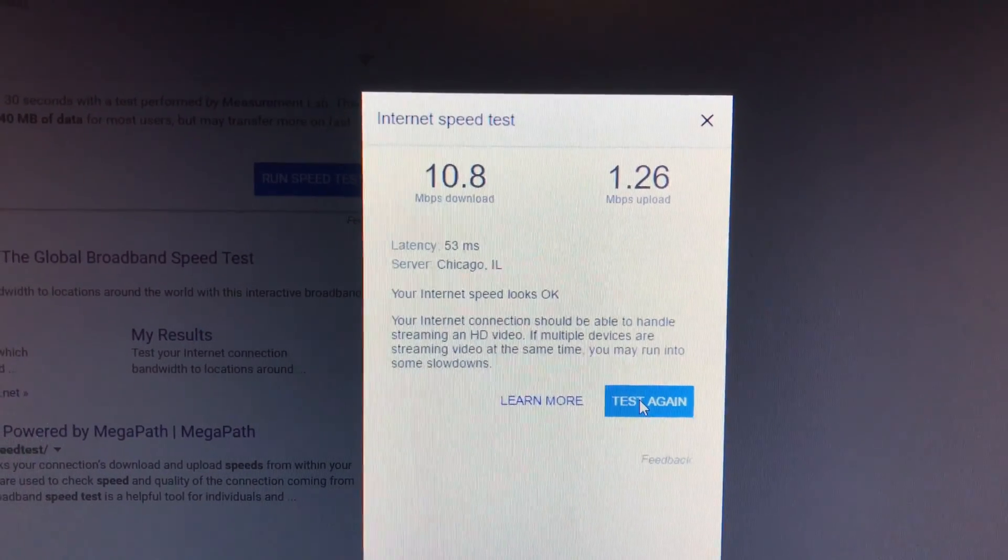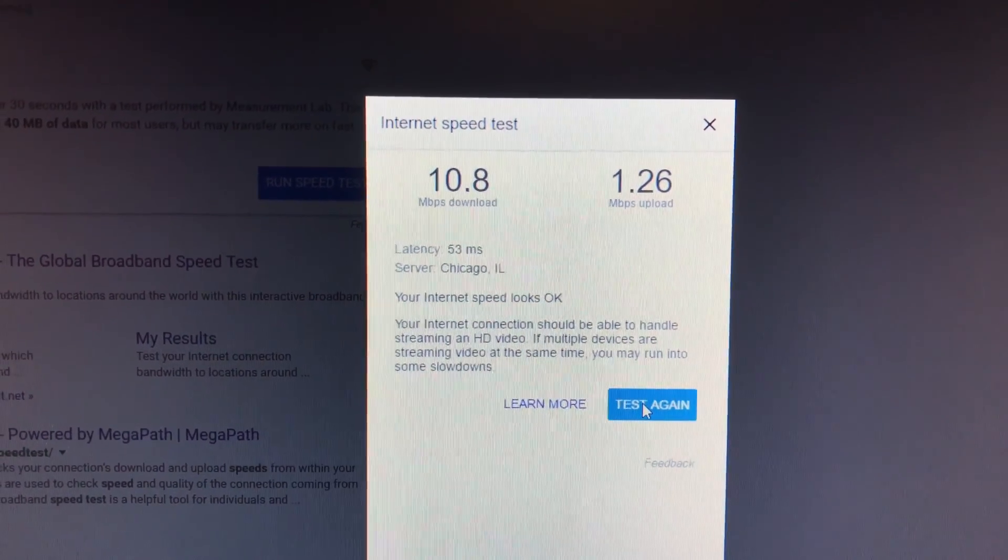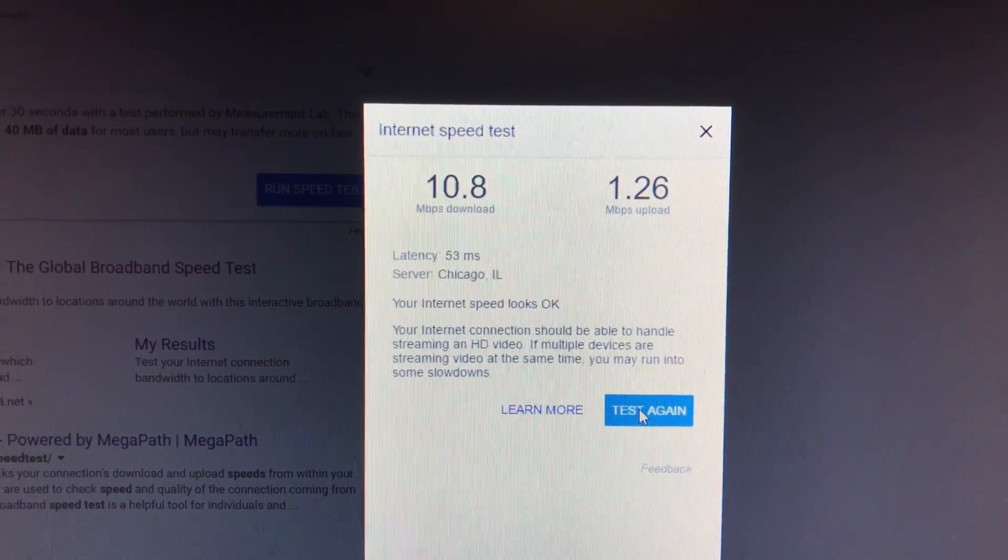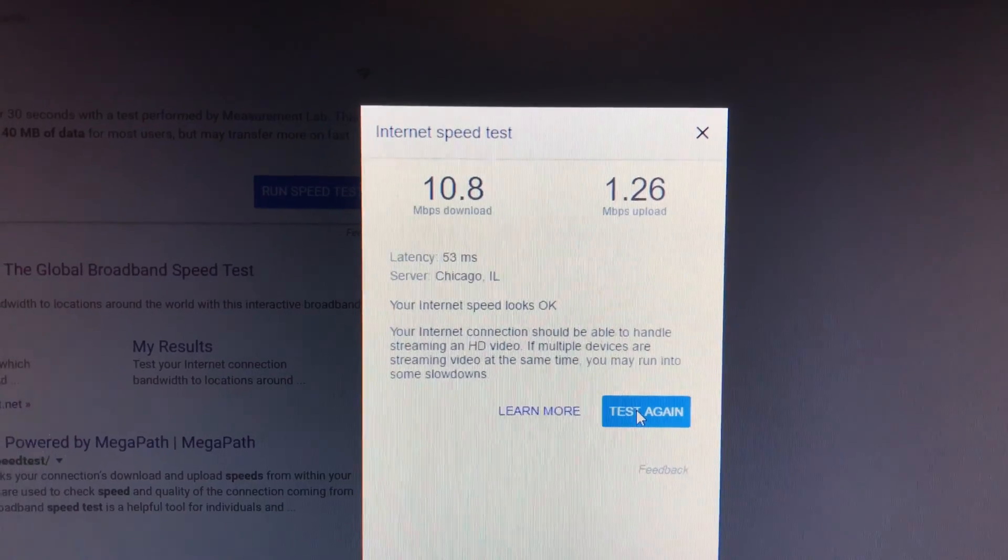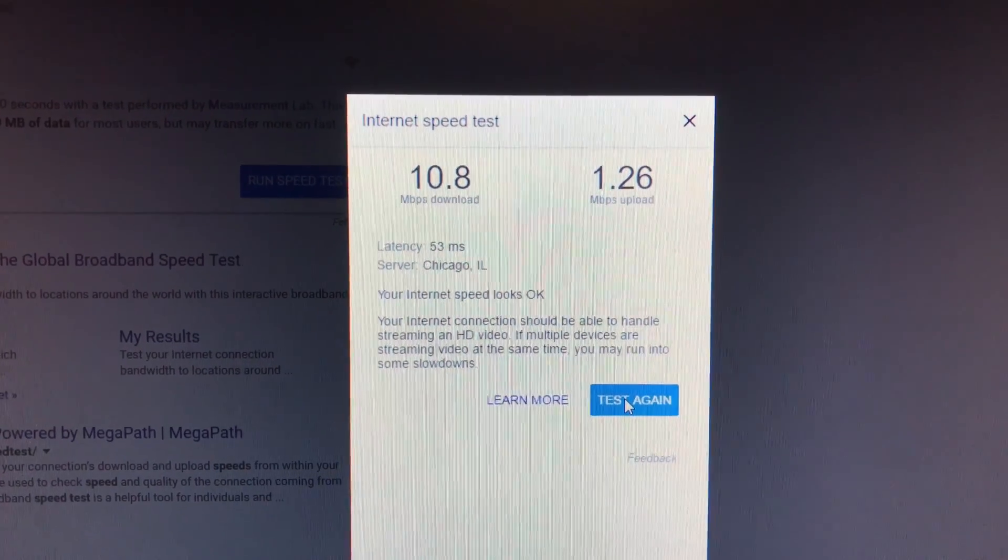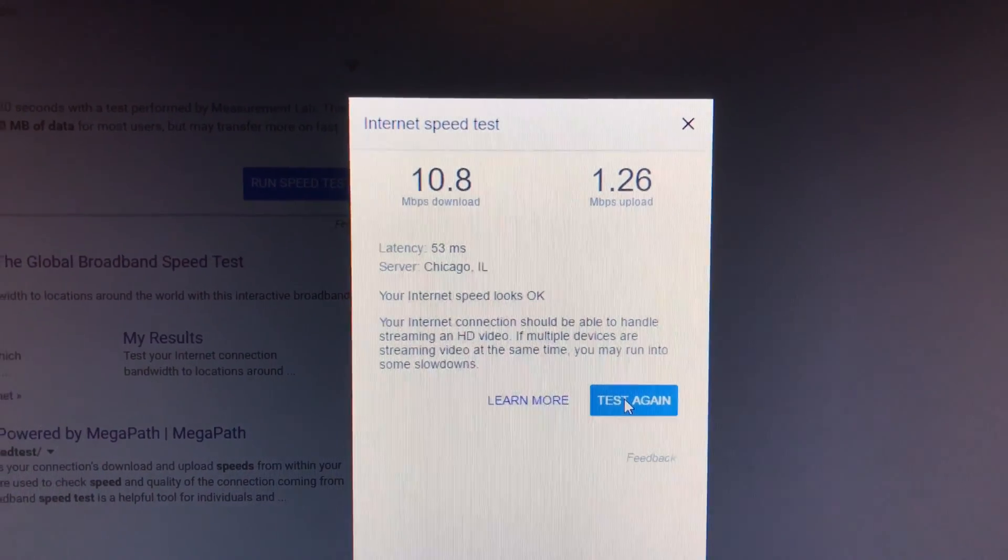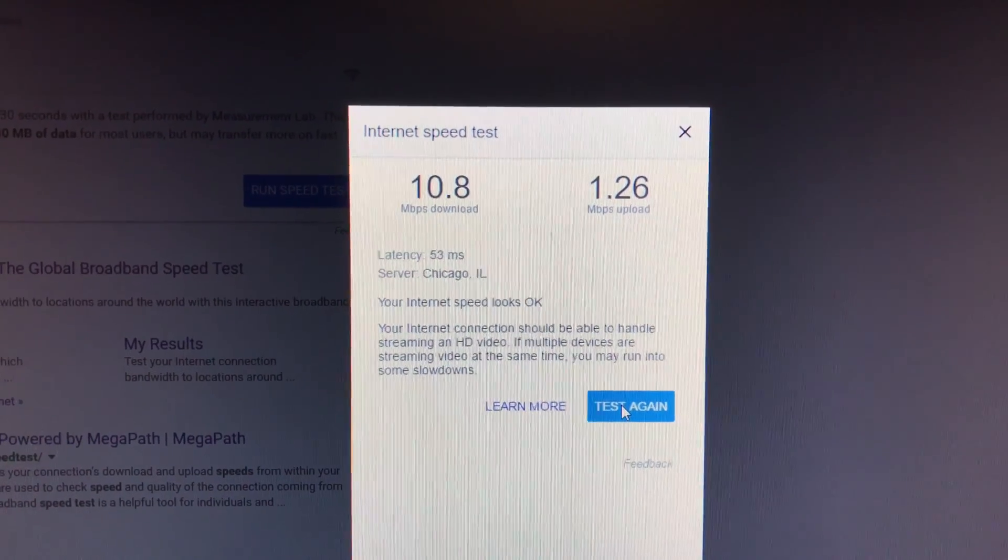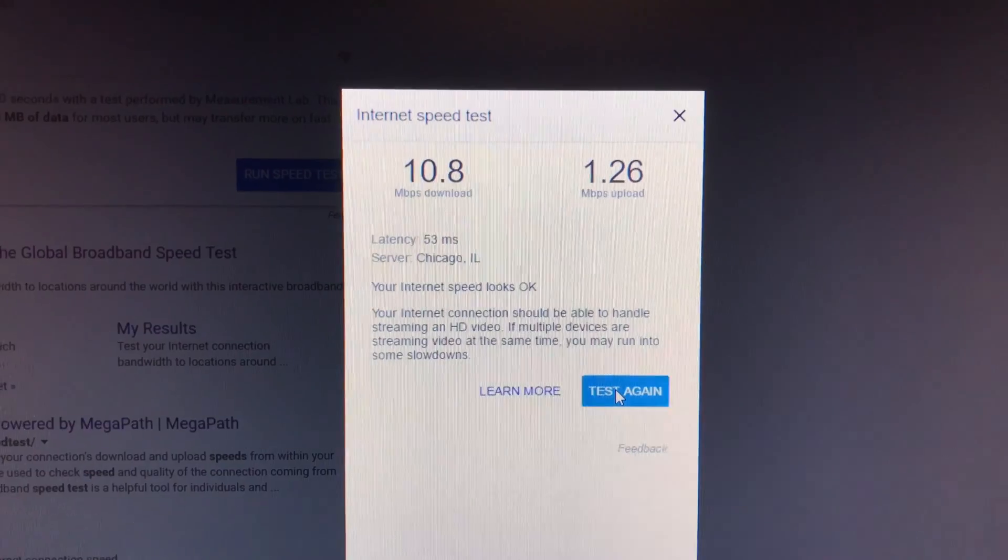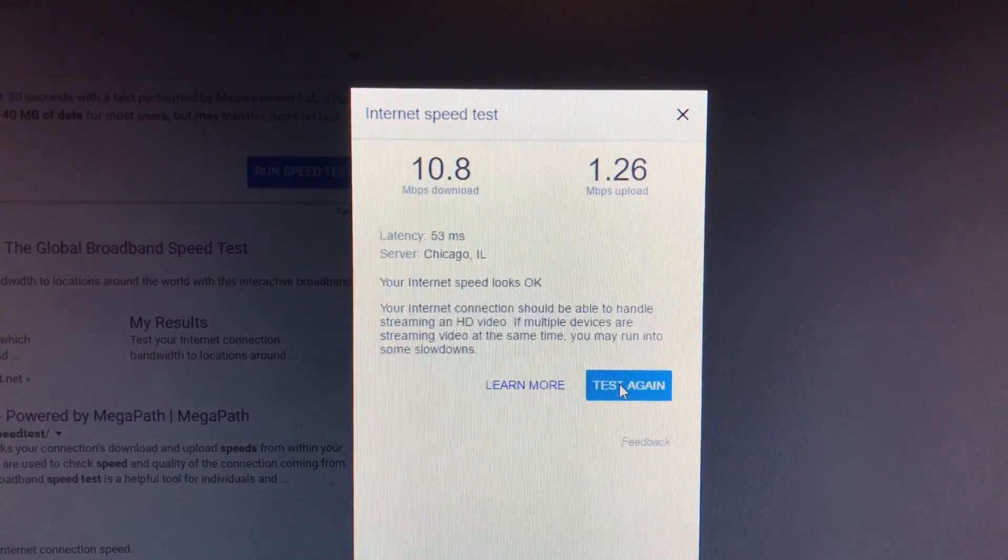The good thing about this, I think, like I said, is that for me, it's just going to be a more stable connection instead of getting interruptions to the Wi-Fi signal on a regular basis.